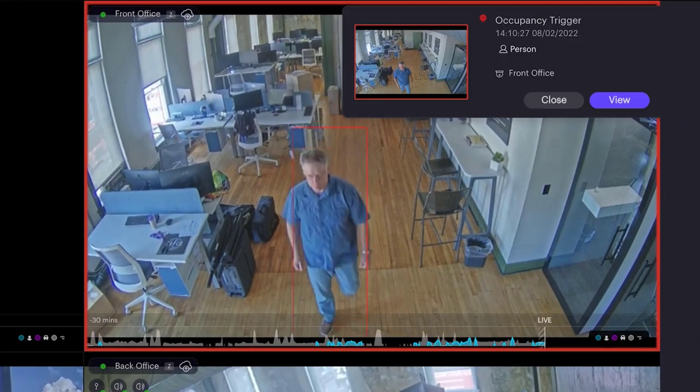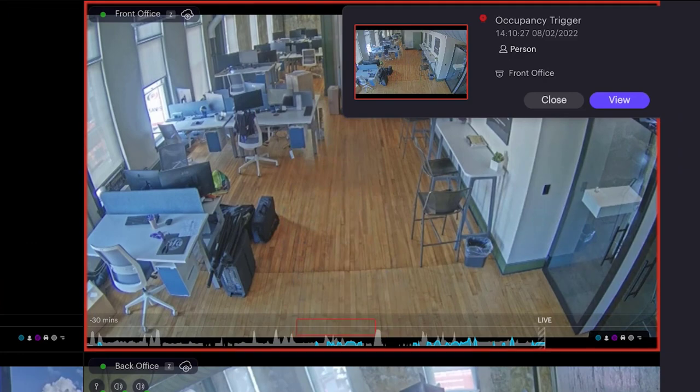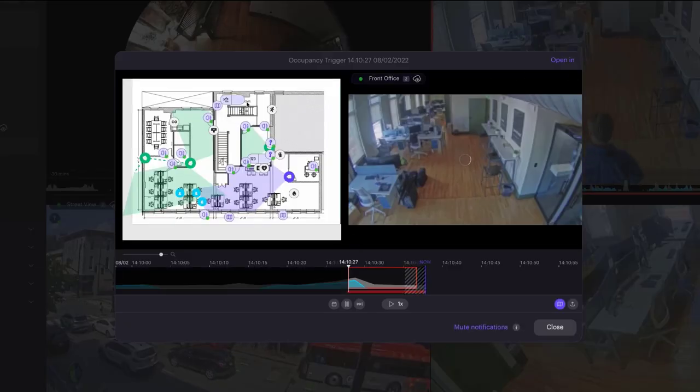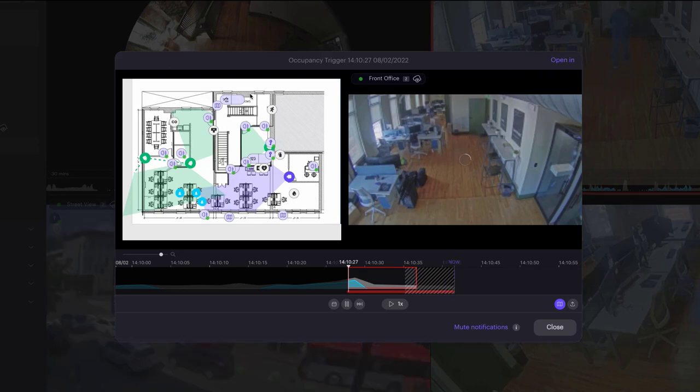When a line crossing does occur, you can select to expand that alert. You'll see the map view along with the snippet of video when the occupancy trigger occurred.